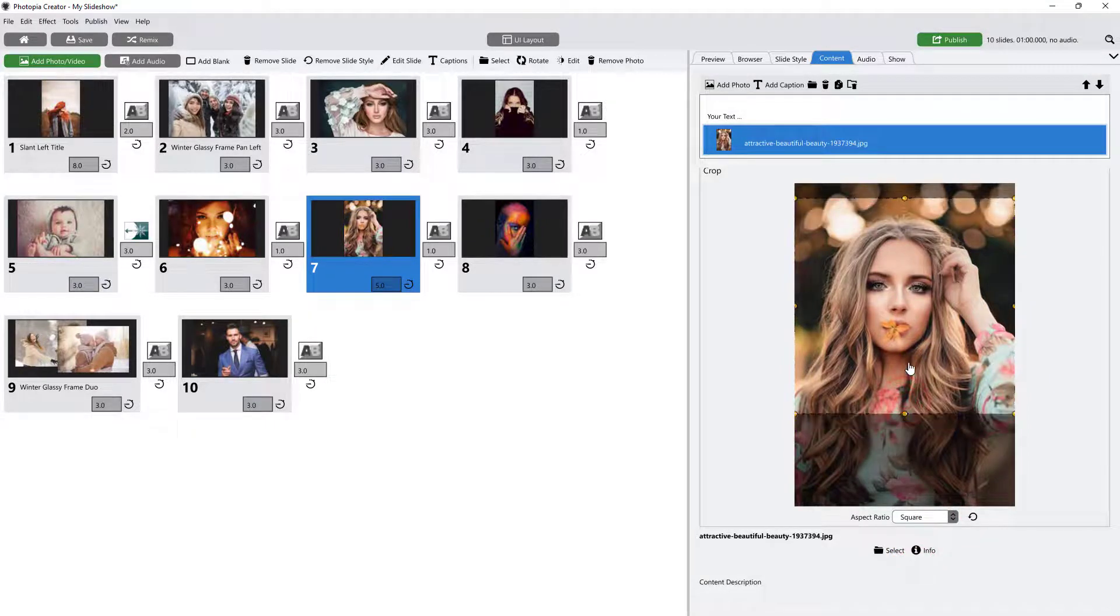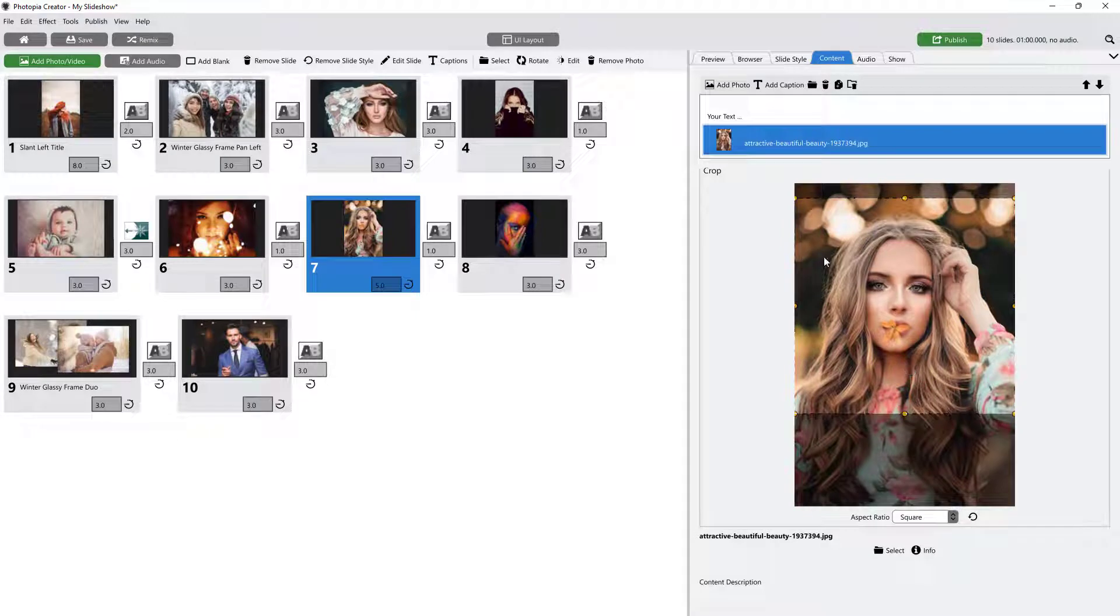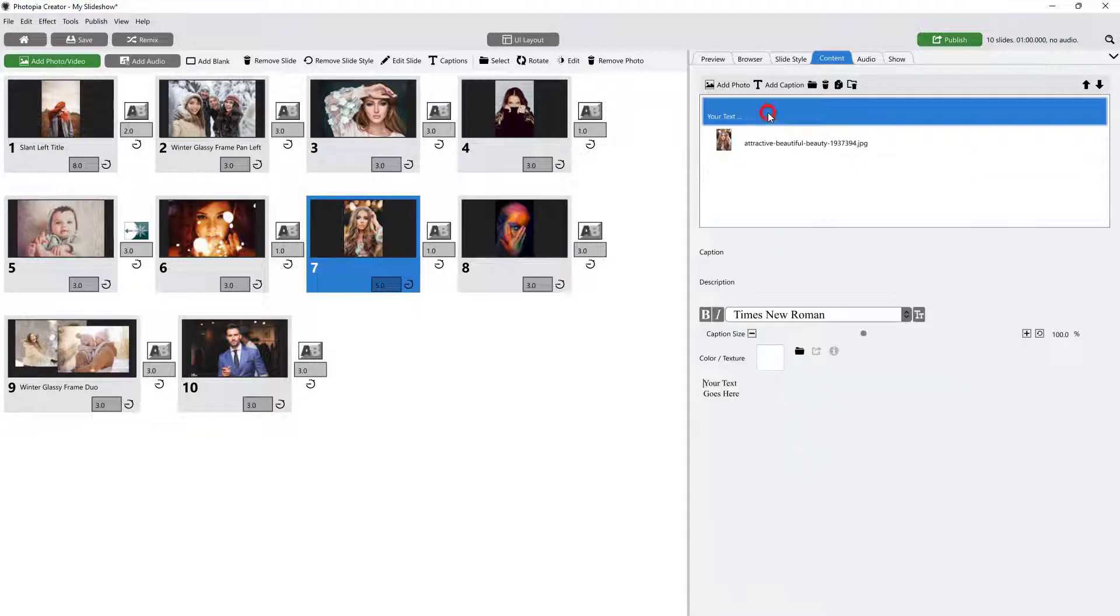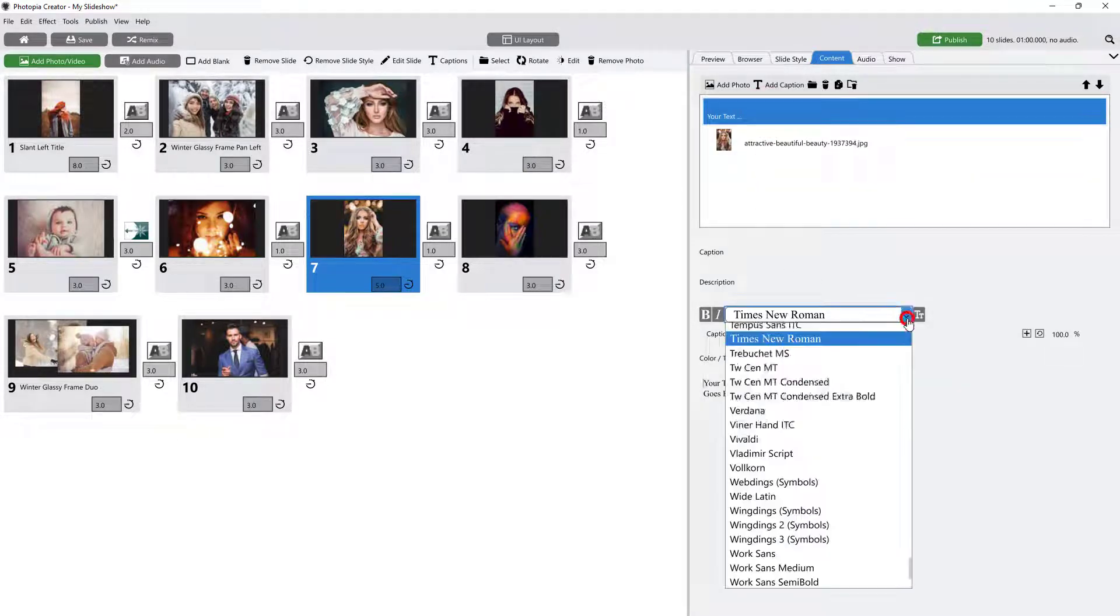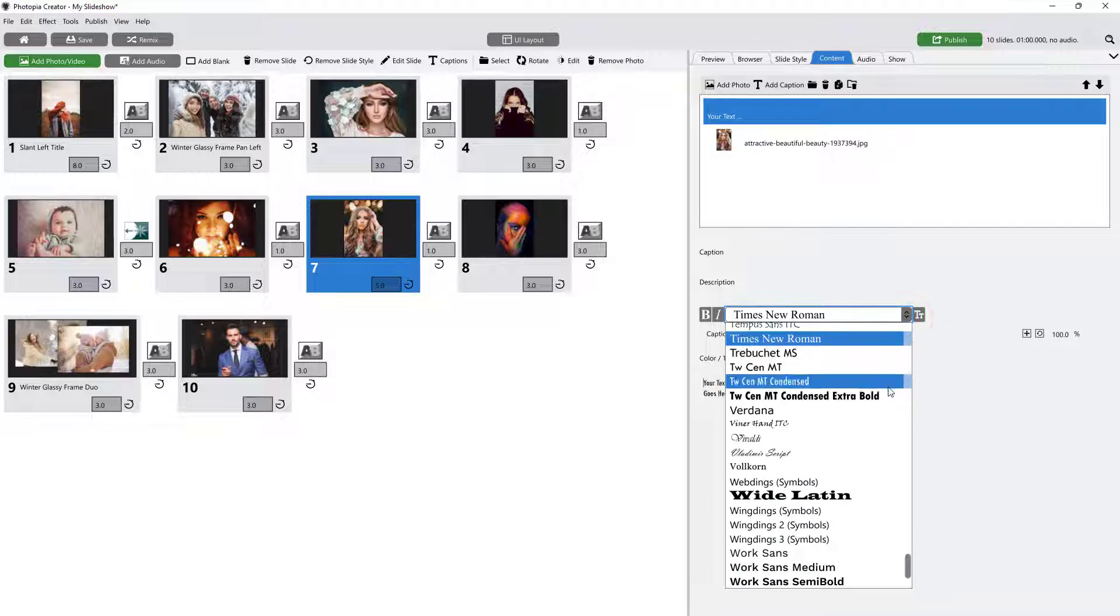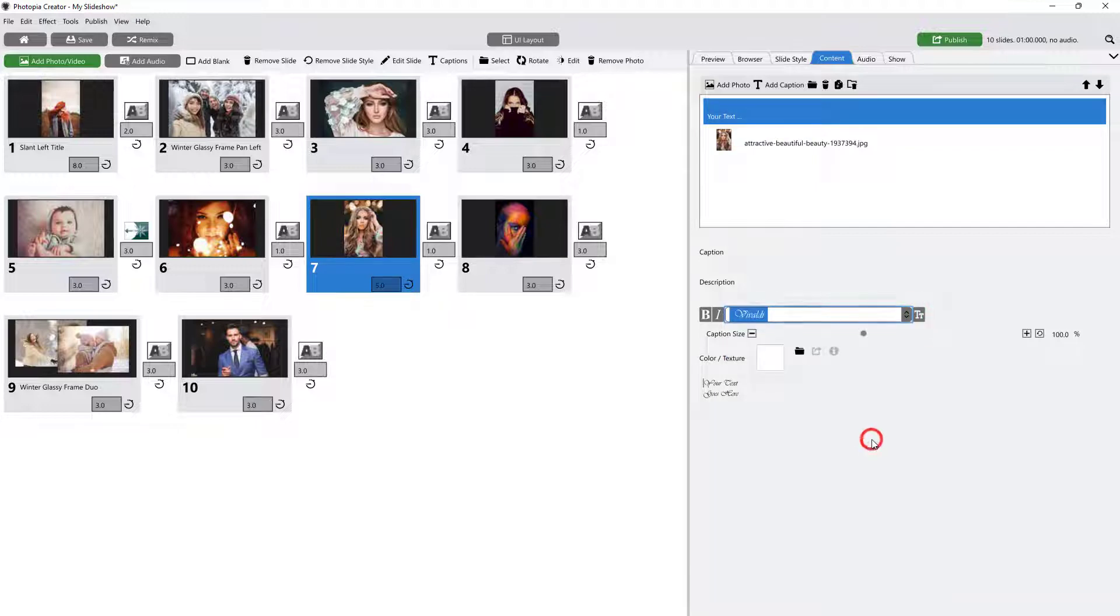When a caption layer is selected, the Content tab displays text options, such as changing the font, size, color, and text.